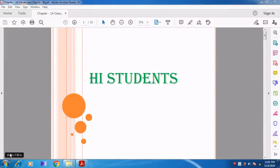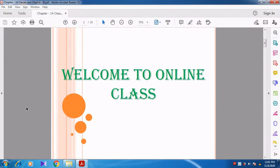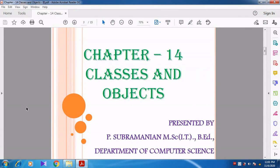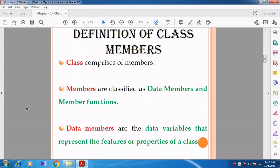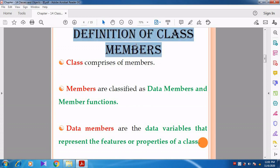Hi students. Welcome to online class. In this video, we are going to discuss about classes and objects, specifically about the definition of class members.